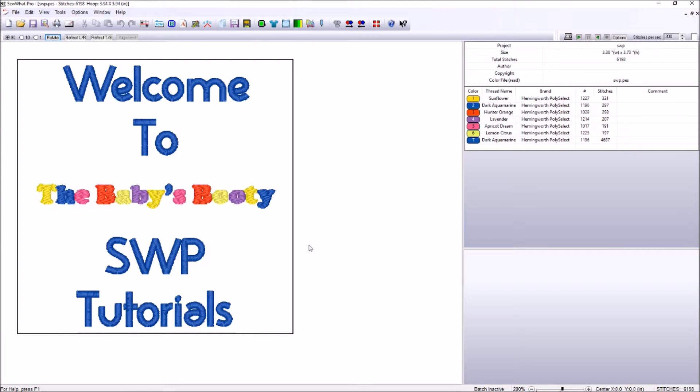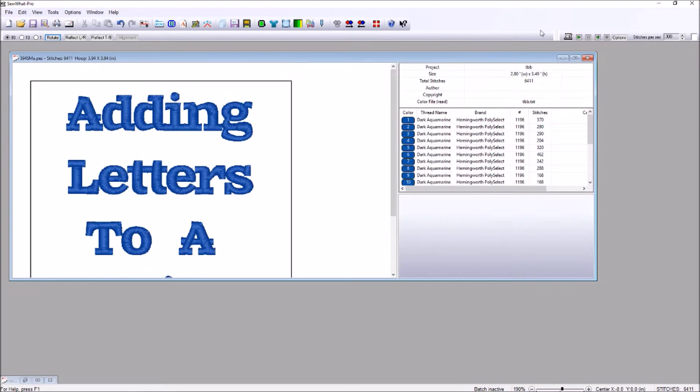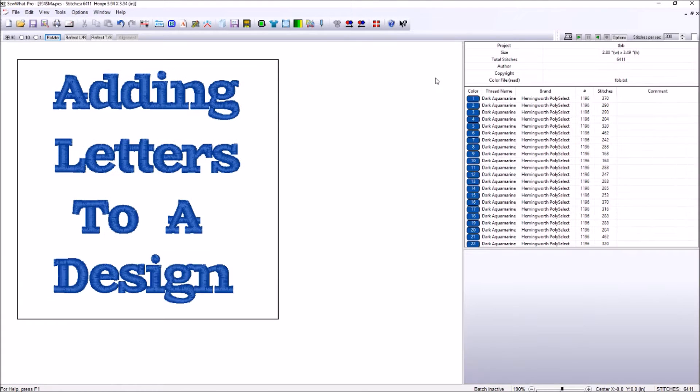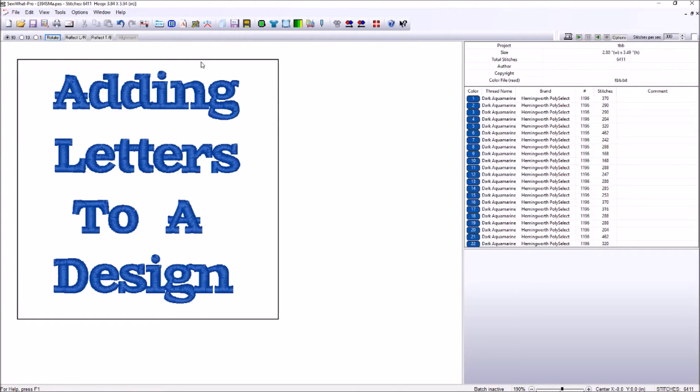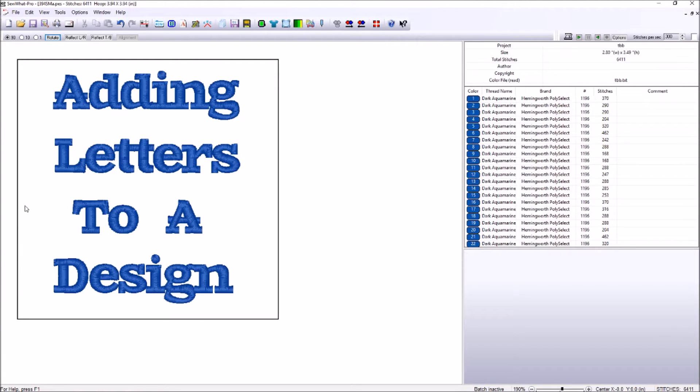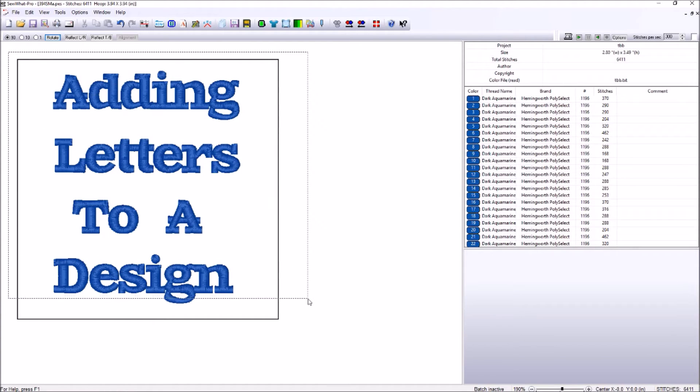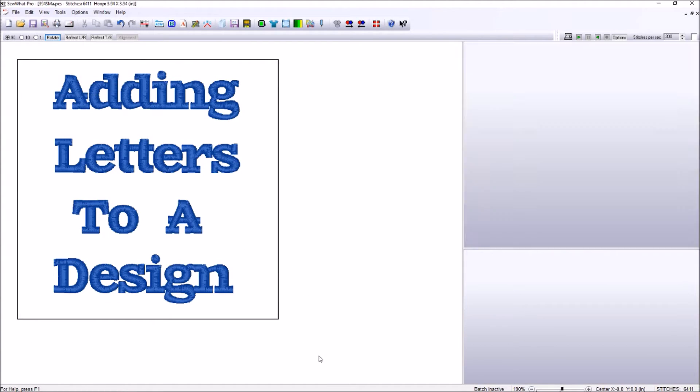Now today our tutorial is going to focus on adding letters to an existing design. That's a popular thing with embroiderers. Our customers may want a design with their name on it. So today that's what we will be focusing on.